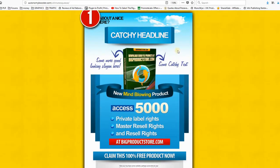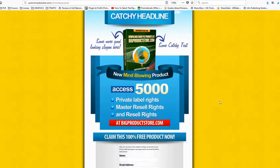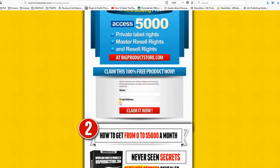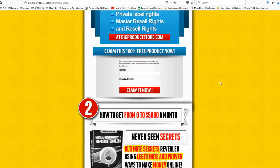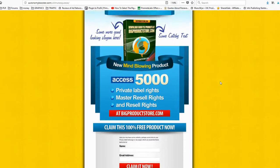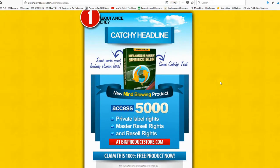This is the e-cover and these are the 10 designs that you will be getting. This blue one is number one, headline section, e-cover section, some bullets and also the opt-in box section.